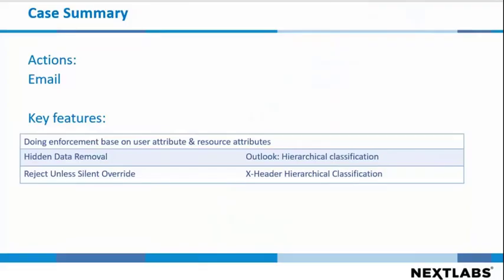The case summary: actions against the emails. The key features are doing enforcement based on user attribute and resource attributes. The following are part of those key features: hidden data removal, reject unless silent override, Outlook itself hierarchical classification, and X header hierarchical classification.